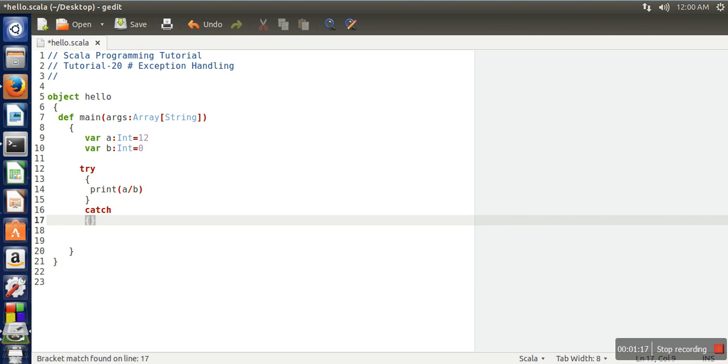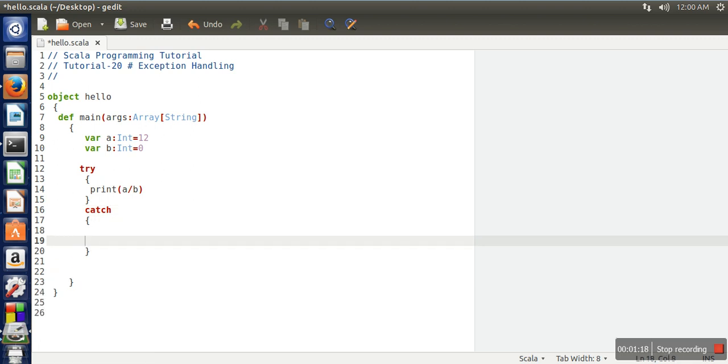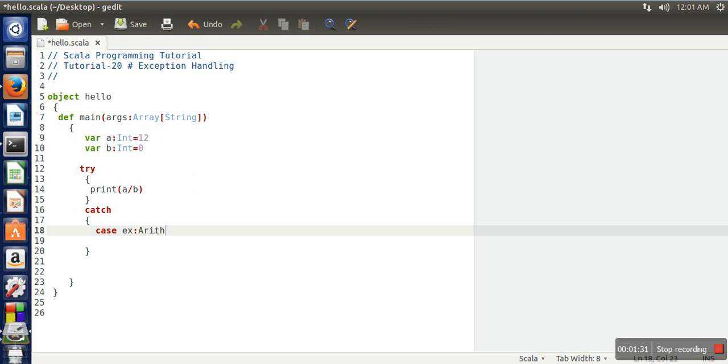So let's say case ex, and if this ex is the type of, let's say, arithmetic exception.